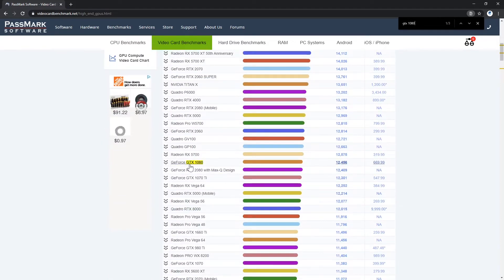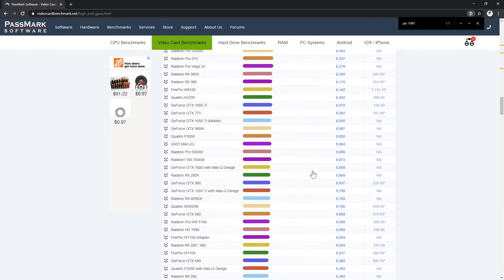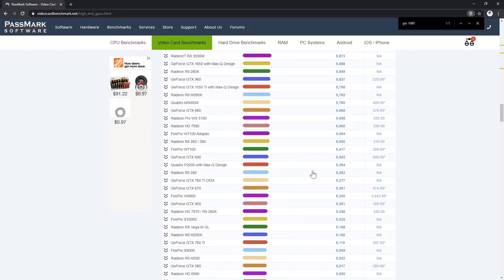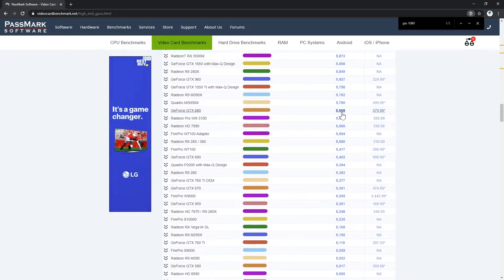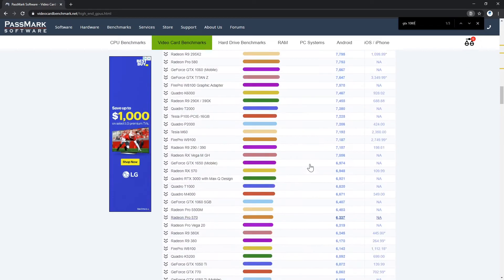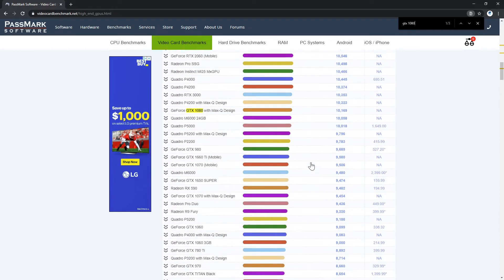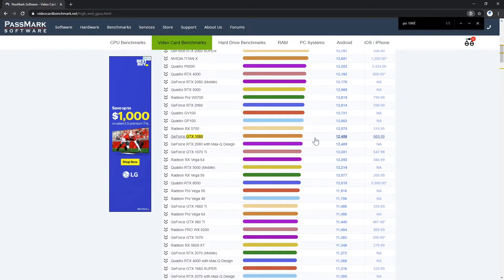For example, GeForce GTX 1080 is in the 12,000 range. If you go all the way down to an older card like the GTX 680, it will have a much lesser score. Therefore you can guess it's going to be lesser performance than GTX 1080 designs.